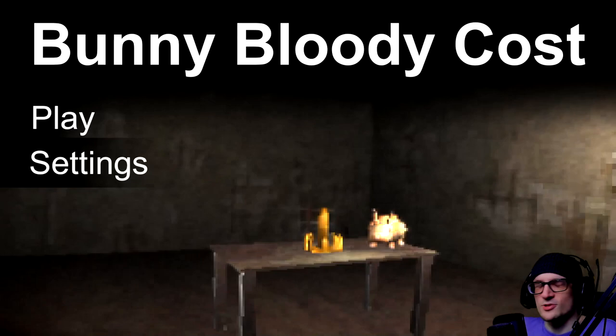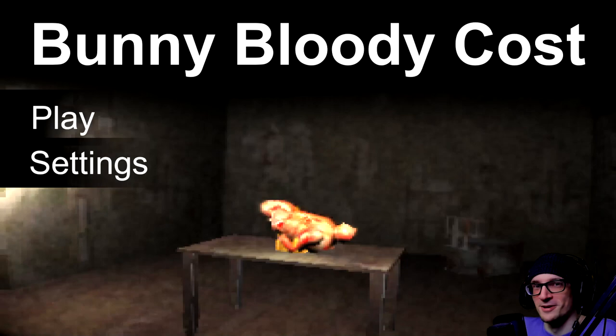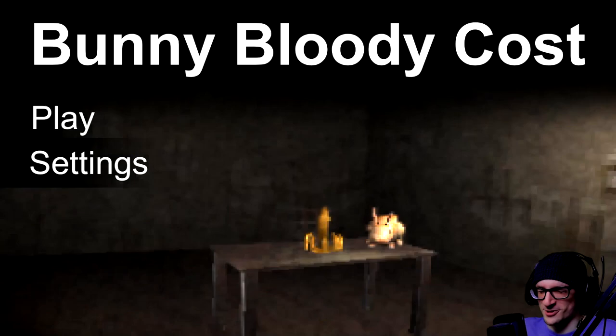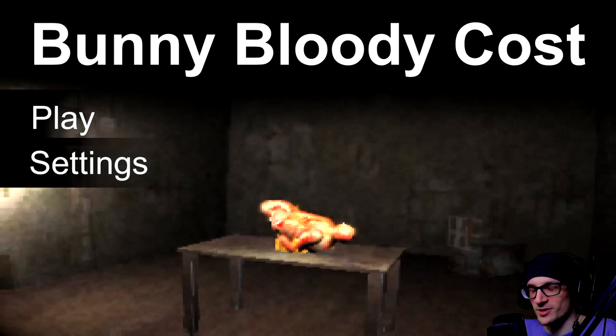Welcome to Bunny Bloody Cost, an interesting title. Involves bunnies. I like how the acronym turns into BBC. There's two versions of that acronym.